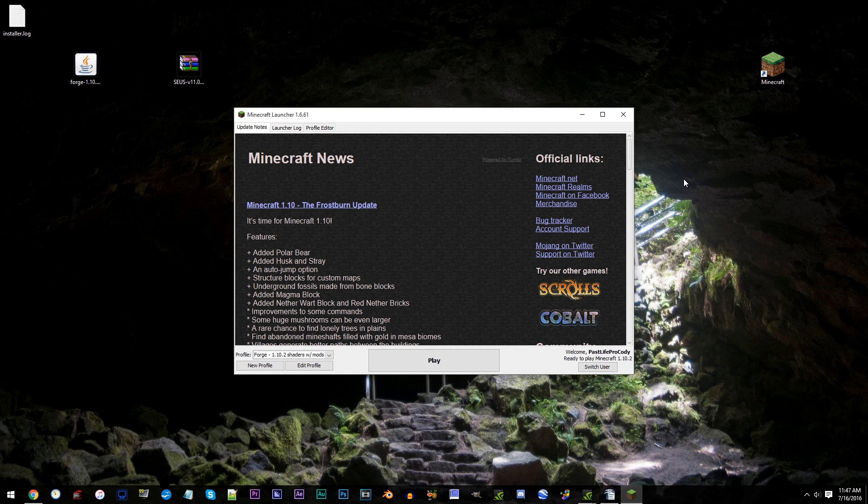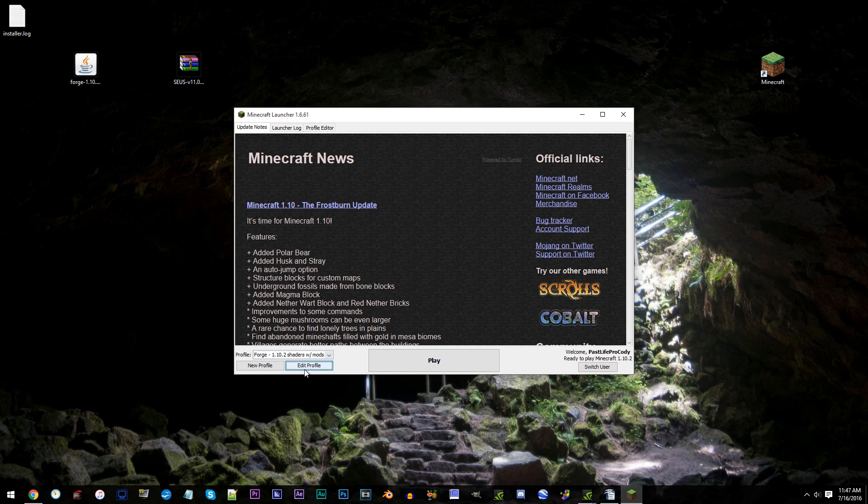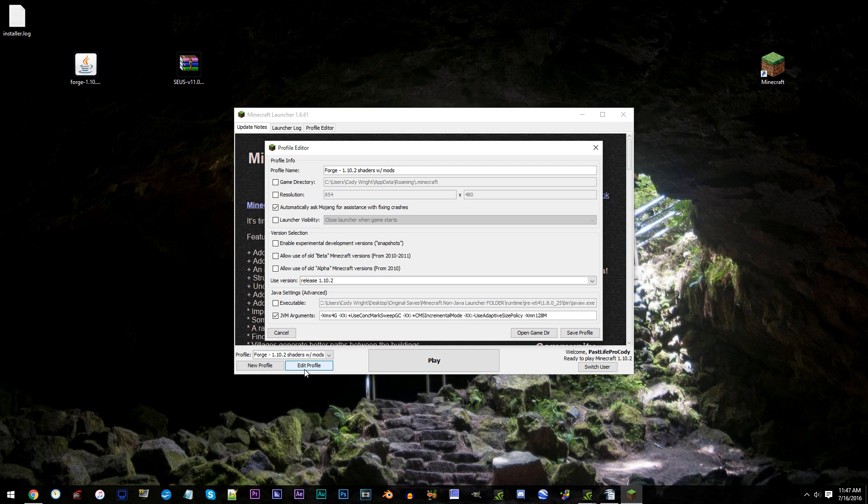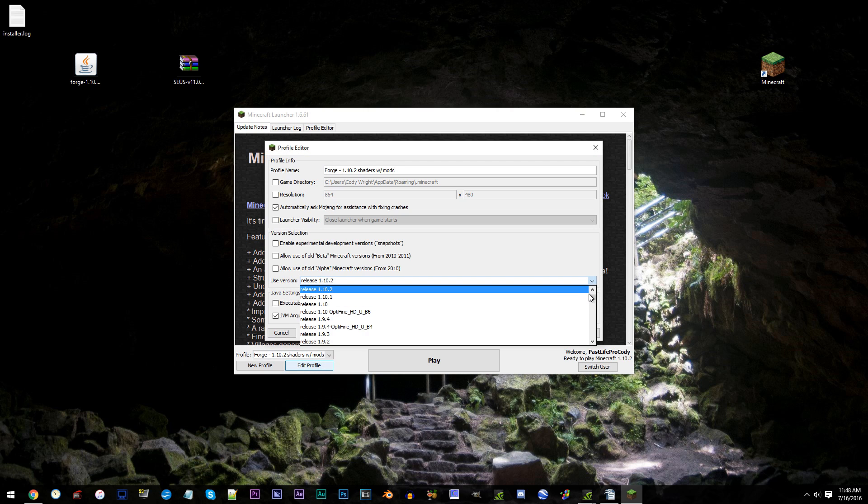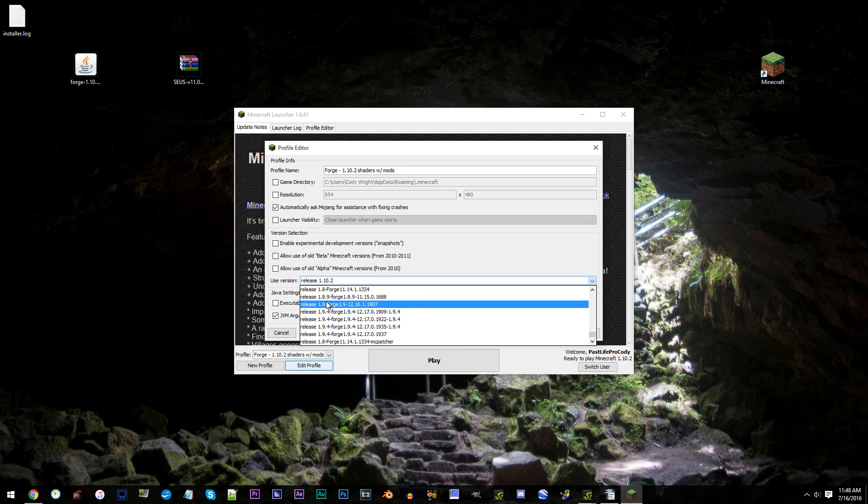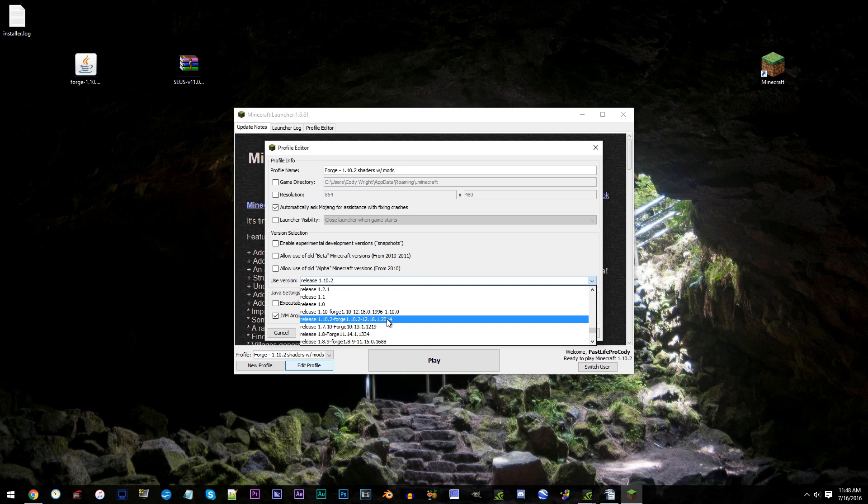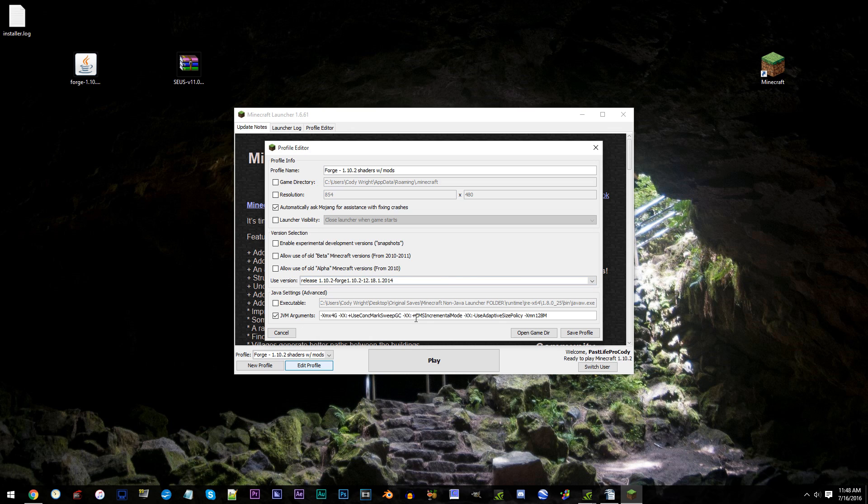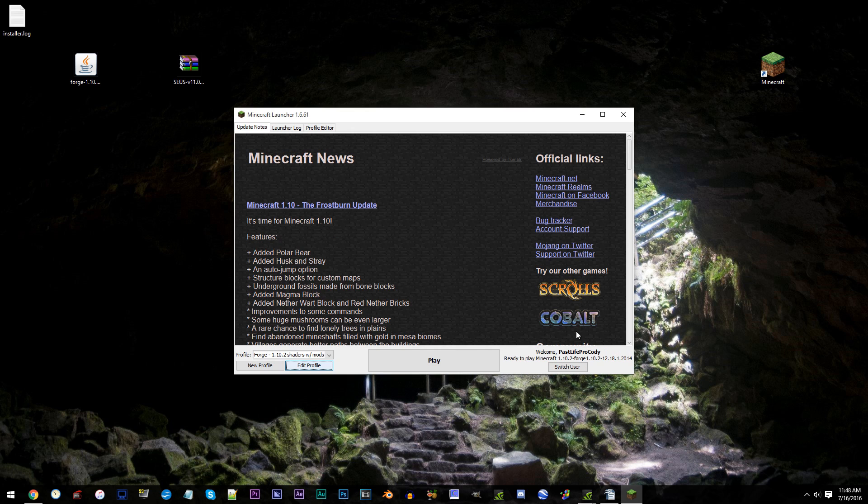Locate your profile. Mine's Forge-1.10.2 Shaders with mods. Then, click Edit Profile. At this point, the only thing we're going to be changing is the version. So, scroll down and locate this Forge model with .2014 on the end. Click it, and Save Profile. Make sure your profile is selected. Then, click Play.